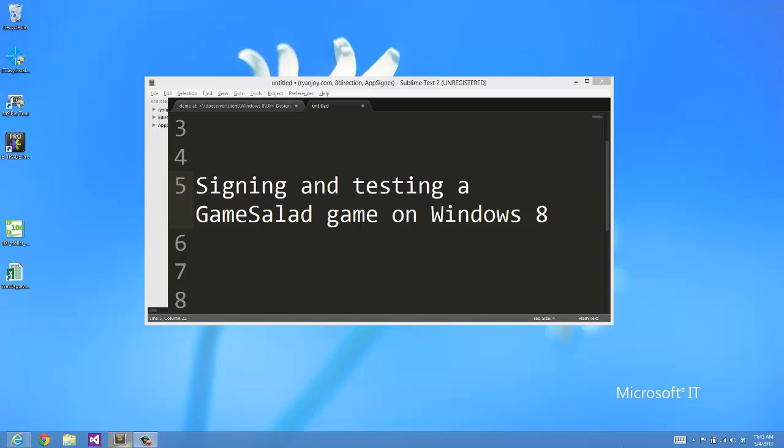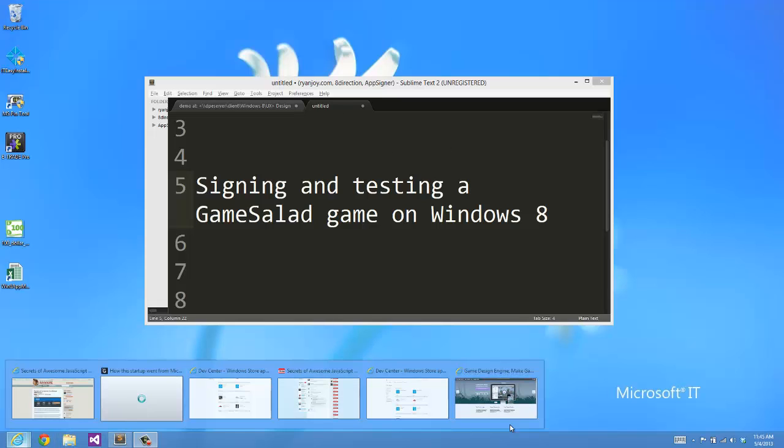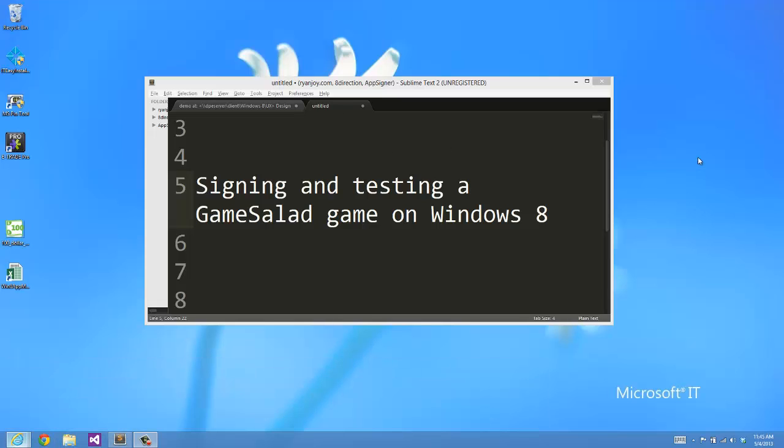If you've watched my first installment, you know that I created my app on my MacBook Pro and I went through the GameSalad publishing process on my Mac. They've now generated my app and I'm going to go and grab it from within Windows 8.